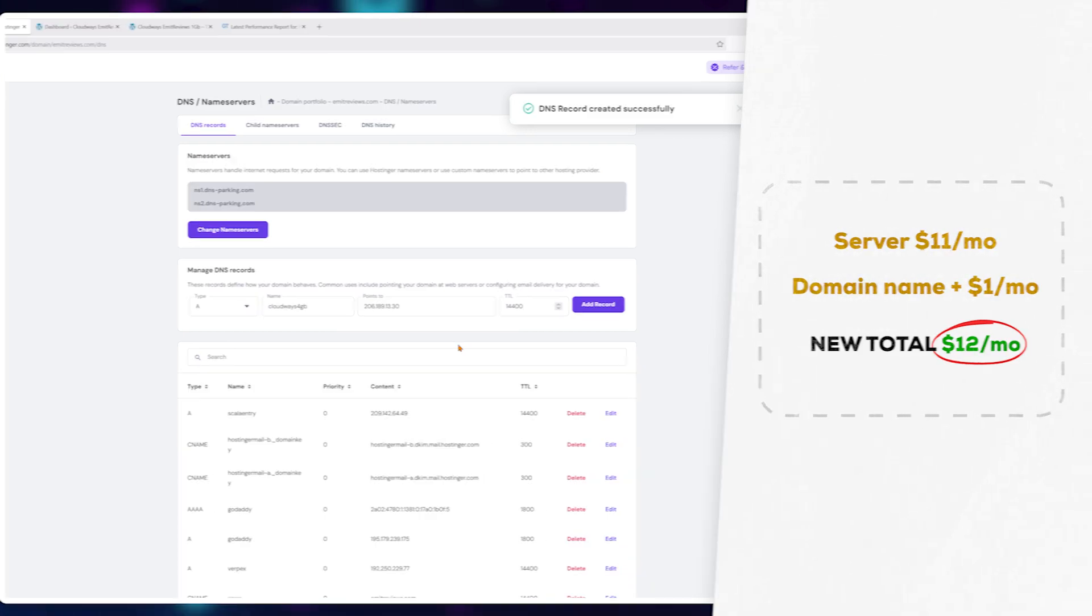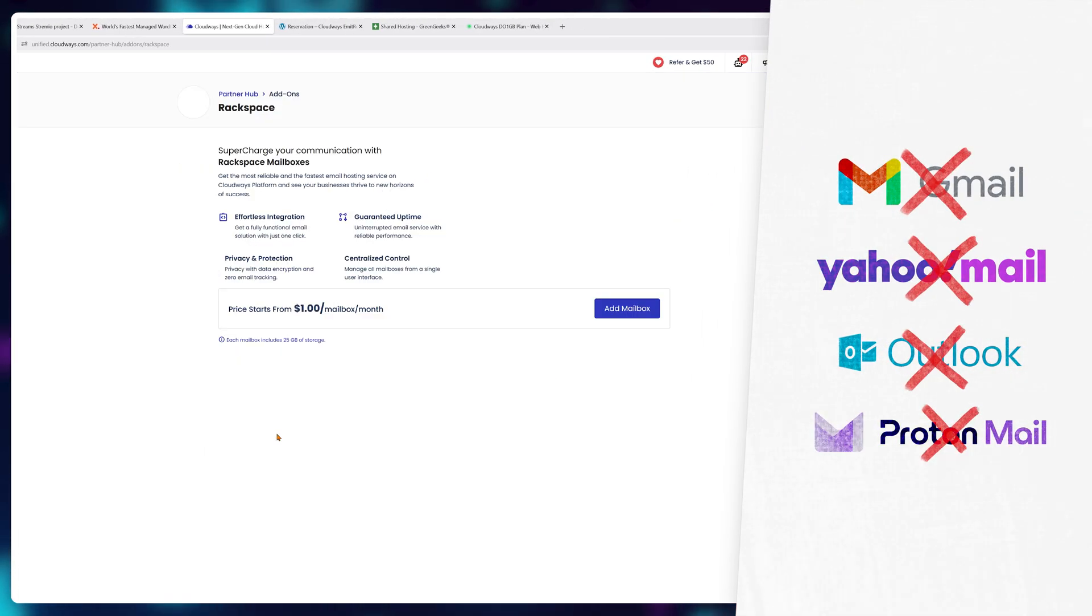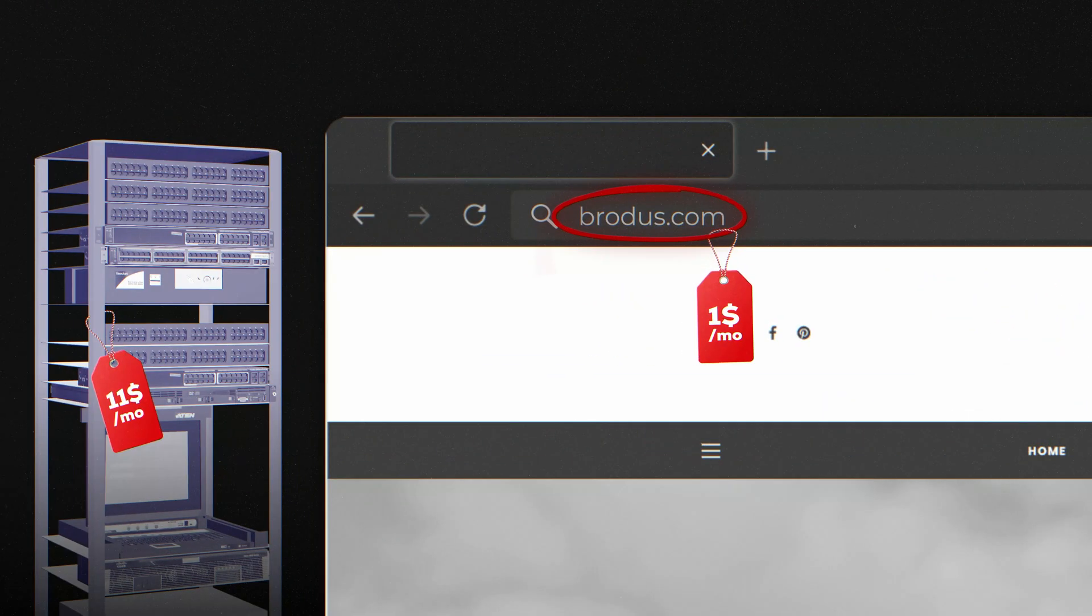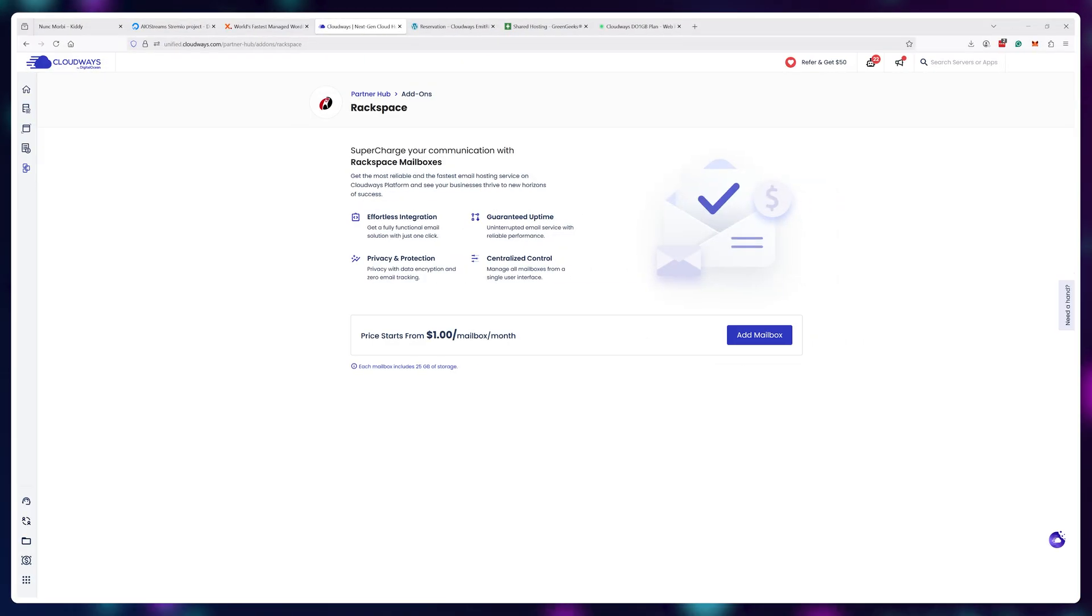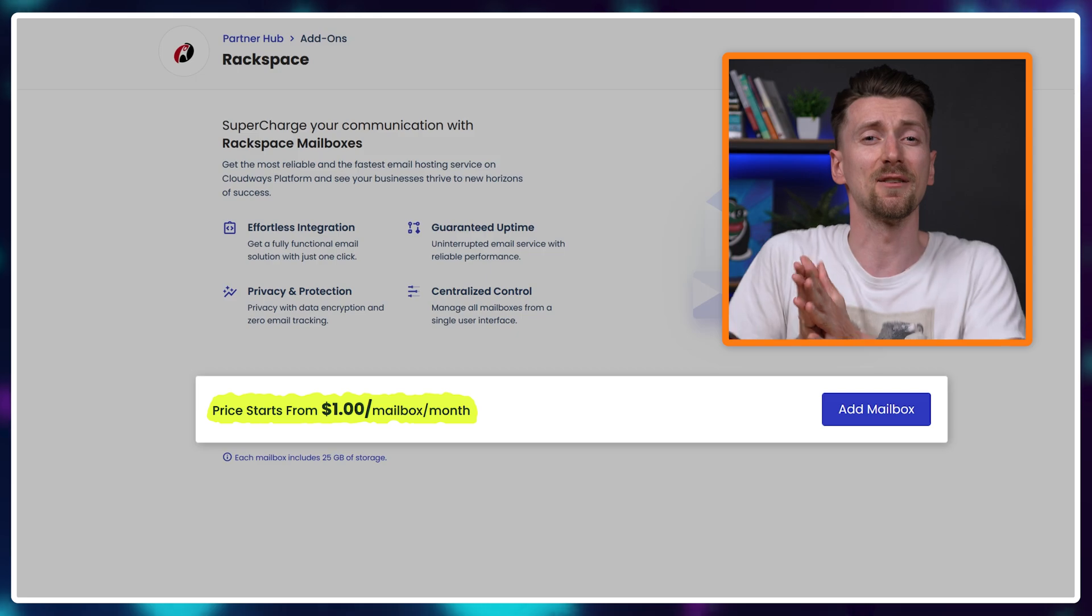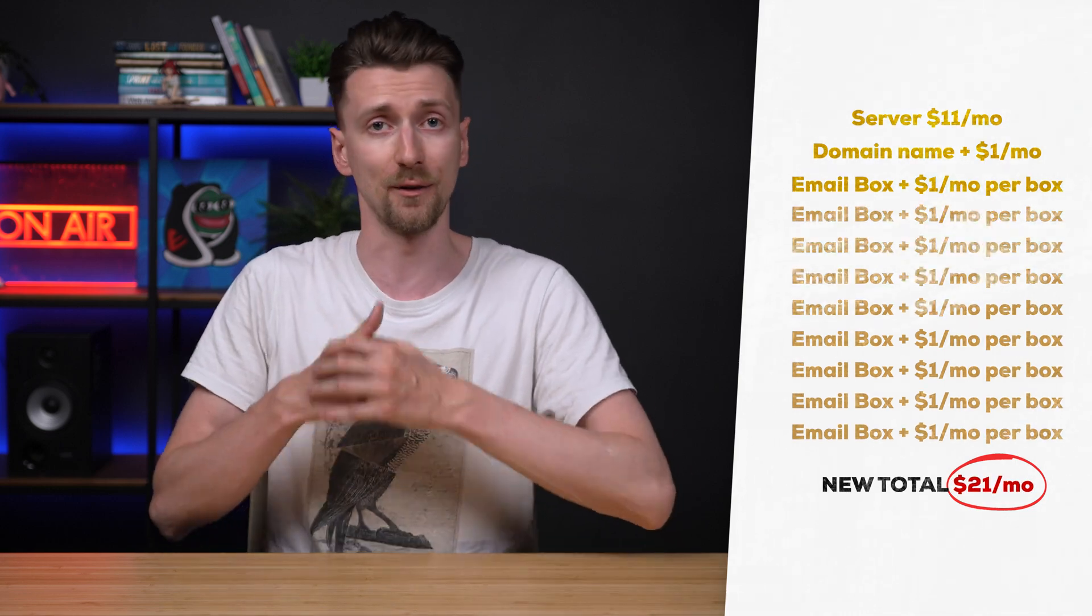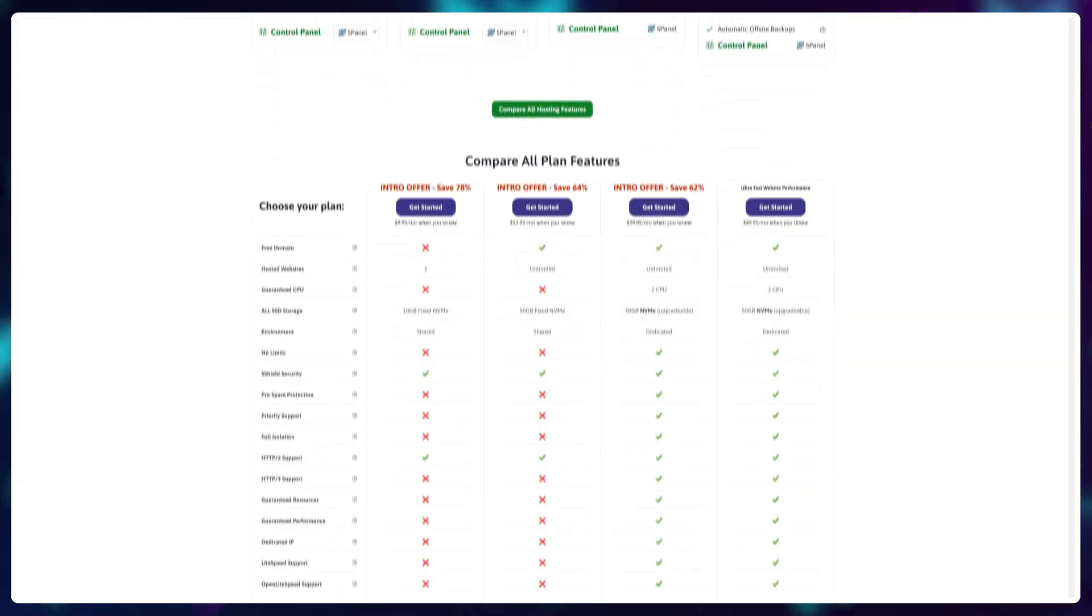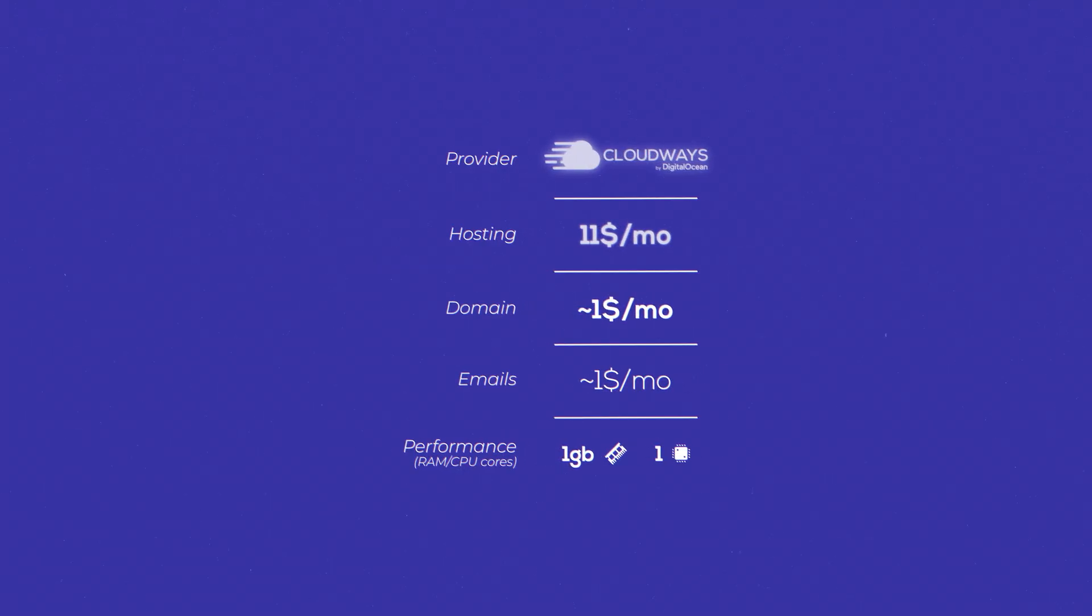then there are emails if you're running a business you don't want to send emails from gmail.com or yahoo.com since you're paying for a website name and a server you want to use that website name and server to host emails and send emails cloudways charges another one dollar a month per email box so this can add up quite fast if you do need a lot of custom email addresses for your employees or different services that you offer while other solutions usually have email included for free up to 100 email boxes